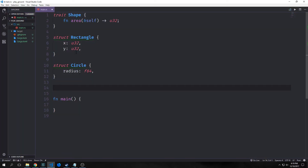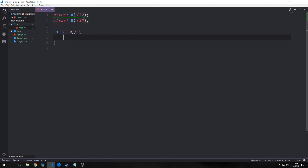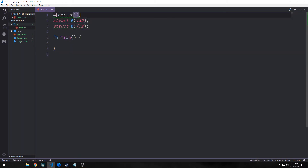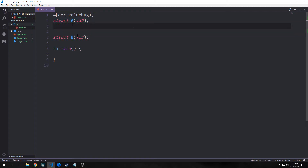We also have the derive annotation that we can use to implement various different traits. The compiler is essentially capable of providing basic implementations for specific traits. Here we have two structs, A and B — one has an i32 in it, the other one has an f32. We've seen that you can write a derive annotation above, put the debug flag in, and this will allow us to print out an instantiation of A with a debug flag so we can see it in the console.